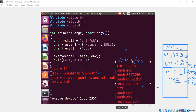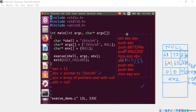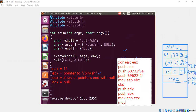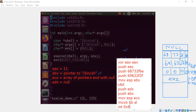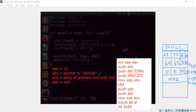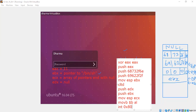We already set EDX to 0 via CDQ, and EBX points to /bin/sh. Now we just have to set EAX to 11. We can move the byte value 0x0B into AL — the least significant byte of EAX — which sets EAX to 11. Then we call interrupt 0x80, which triggers the system call for execve.